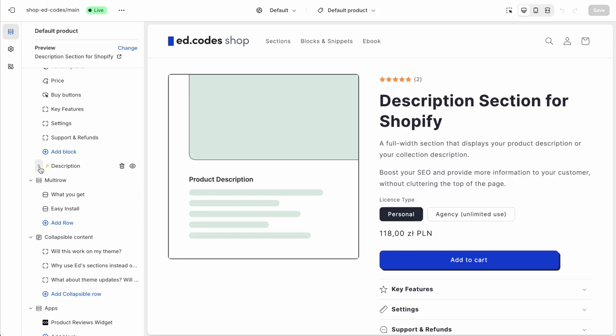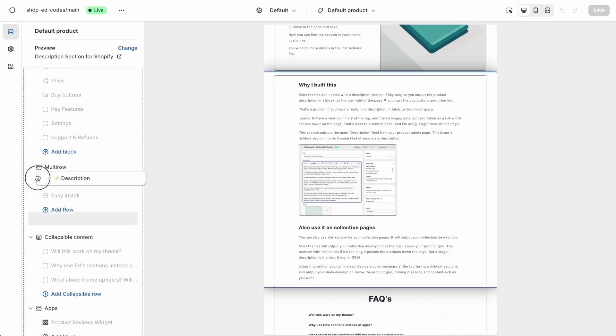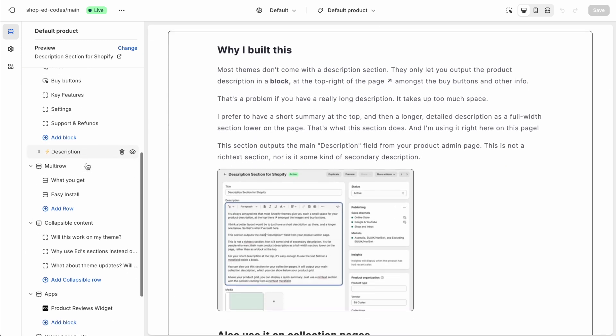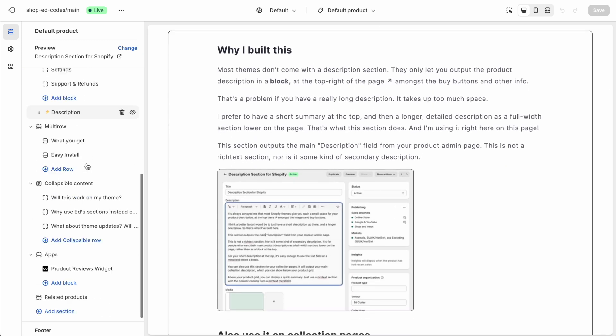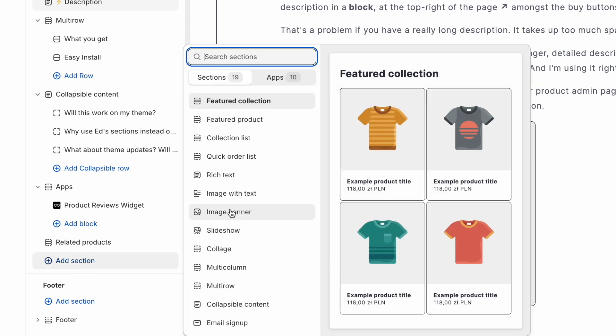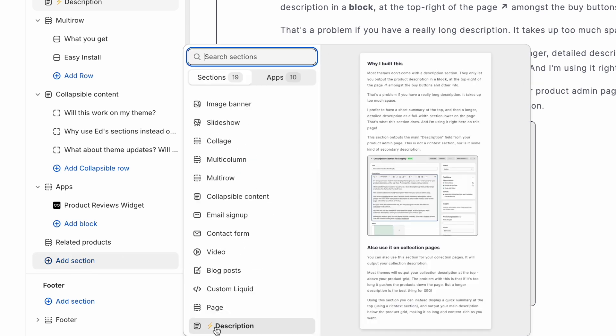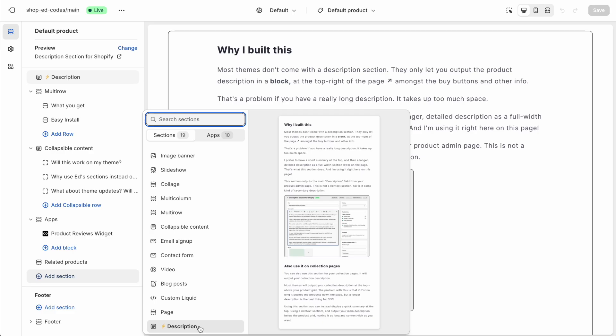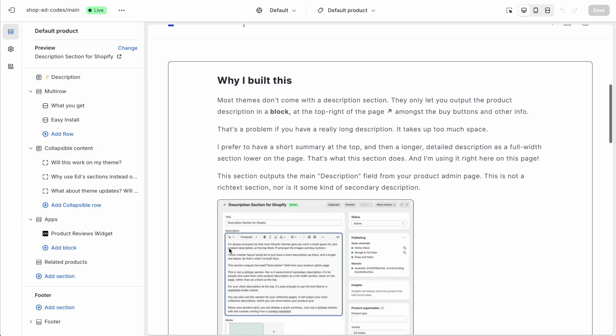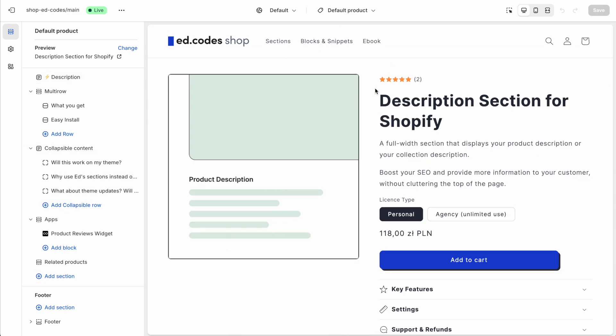It's always going to be more convenient to have an actual built in section that is just like a section that's part of your theme. When you click add section, you can simply add that description section anywhere across your website. And you can in fact, use it on the collection page as well, to output collection descriptions. But I'll show you that later. Let me show you how easy it is to add this section to your theme.